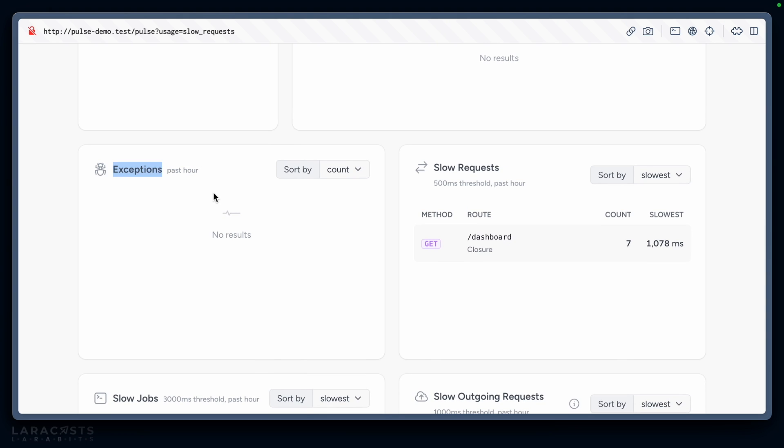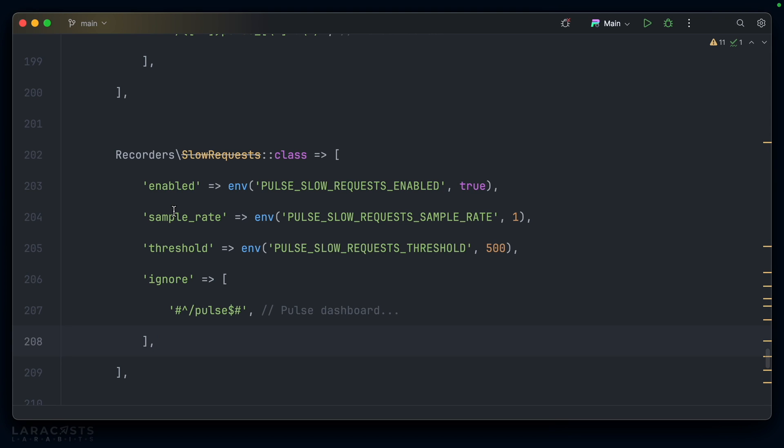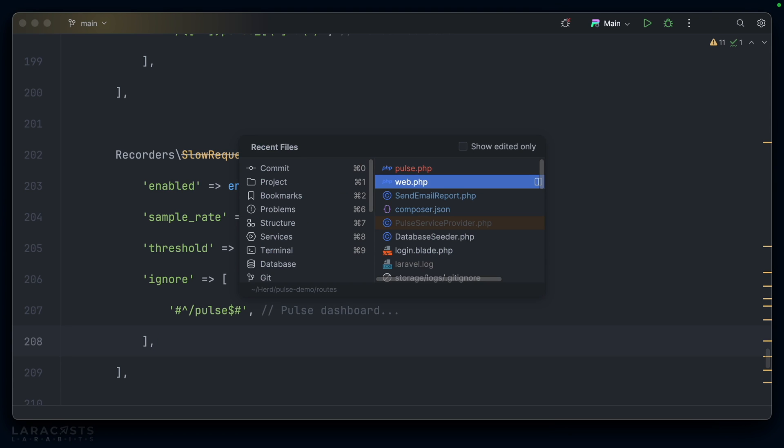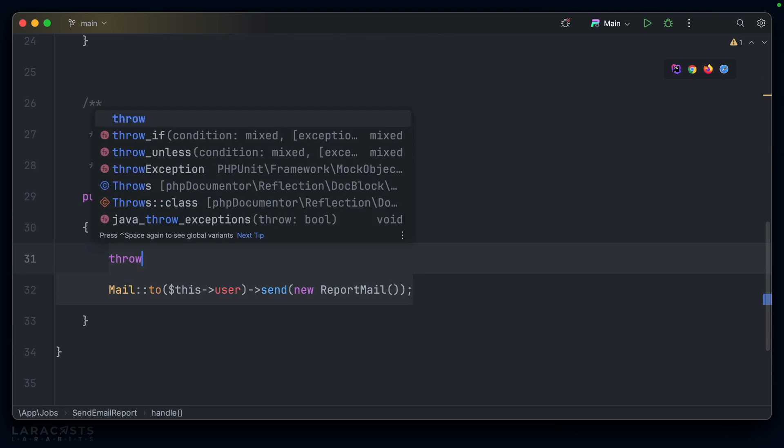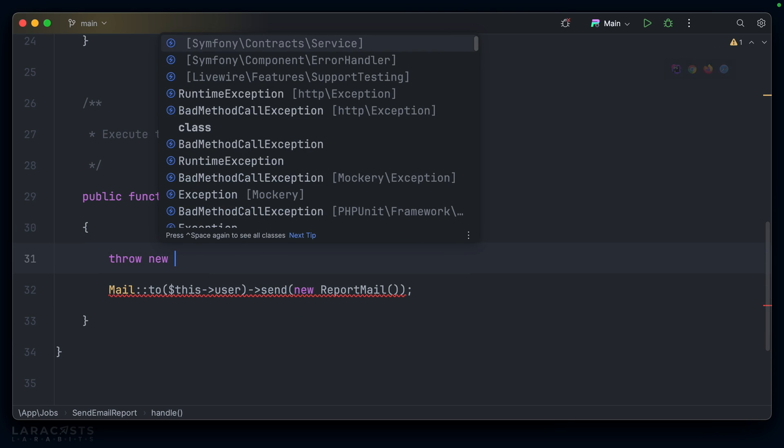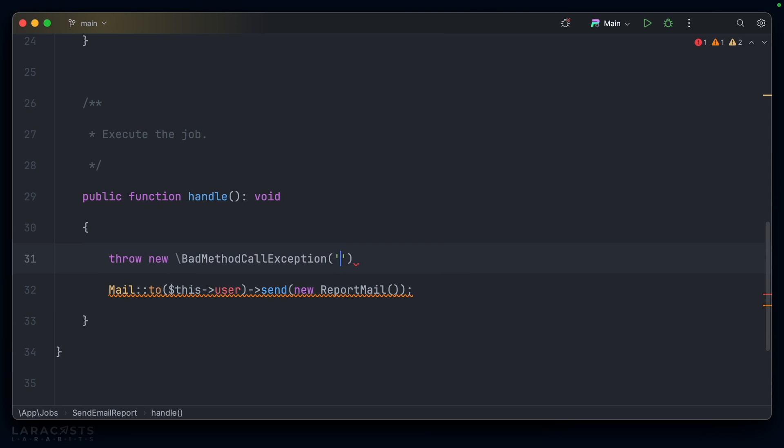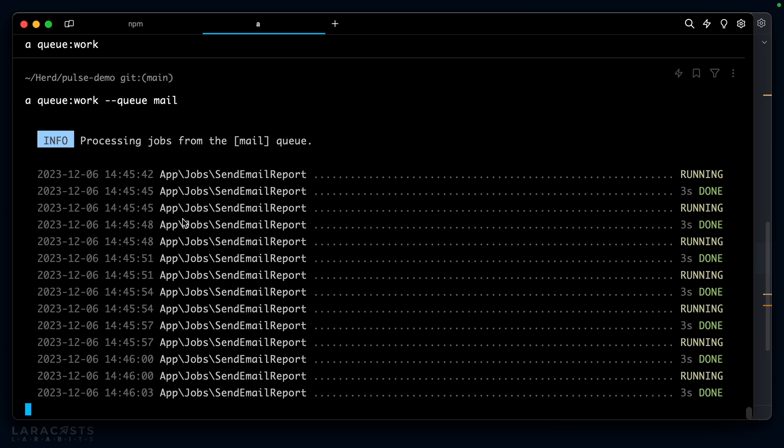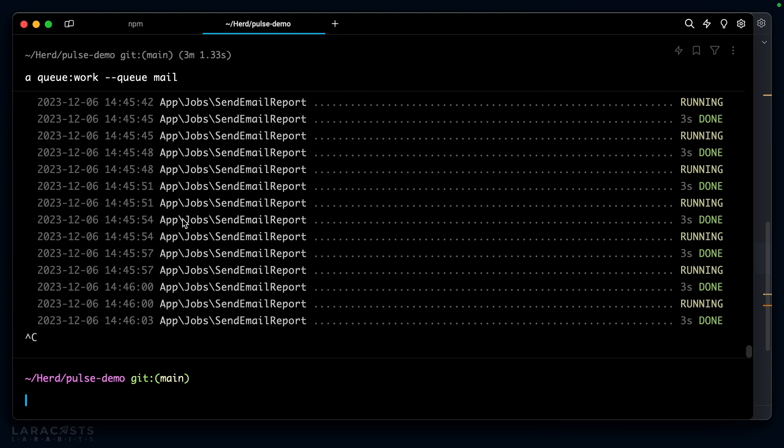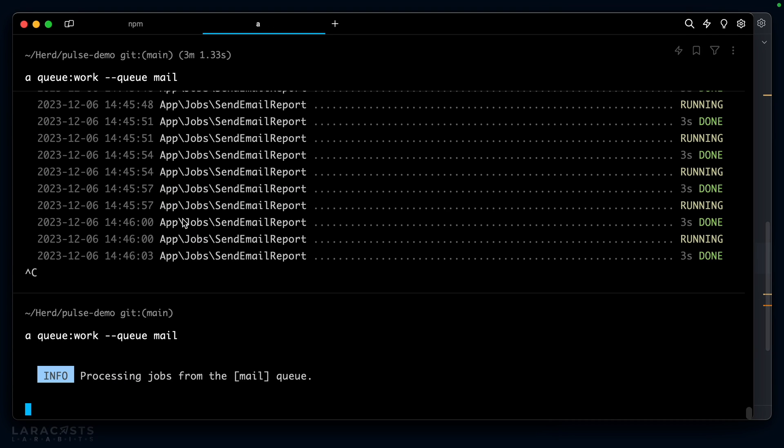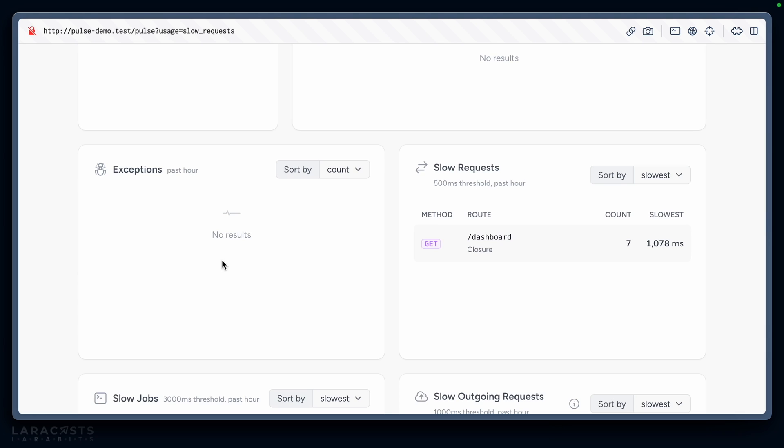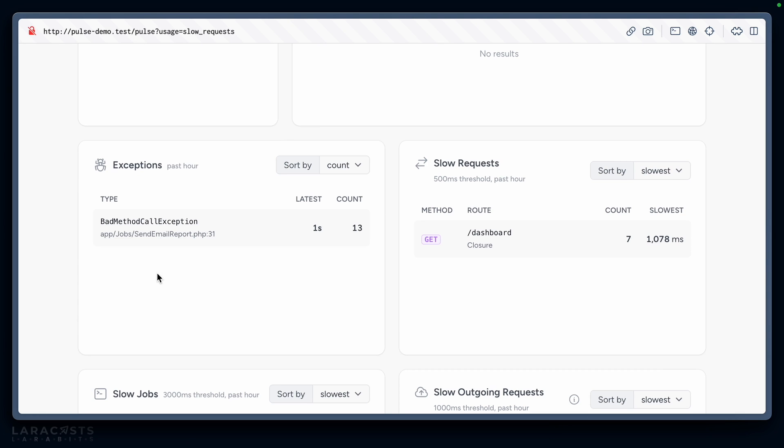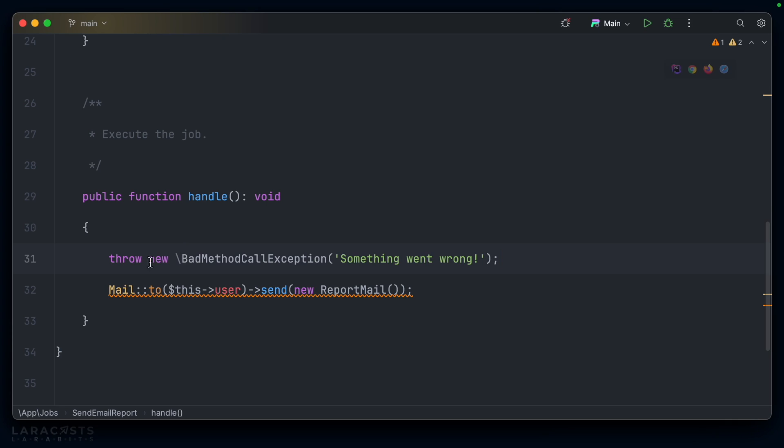We should also be able to see exceptions taking place in our application, which is always very useful. Let's test this out. In the send email report job, instead of sleeping I'm going to throw a new BadMethodCallException—something went wrong. Then we'll start our queue worker again, and once that's in place we can fire some things off to the queue. Here we go, BadMethodCallException was fired 13 times. It even tells us where it came from: SendEmailReport.php on line 31, which of course is completely accurate.